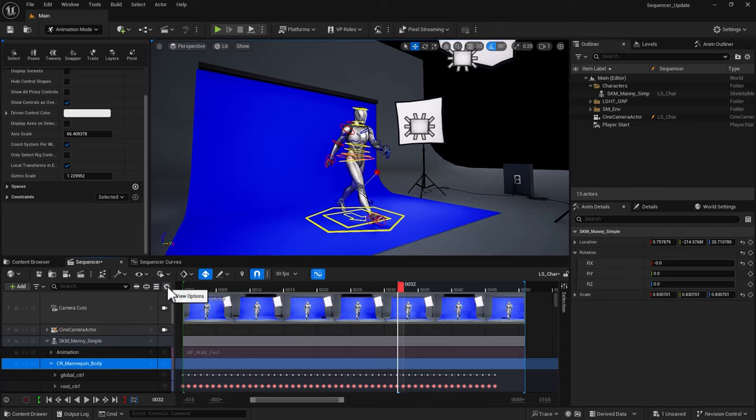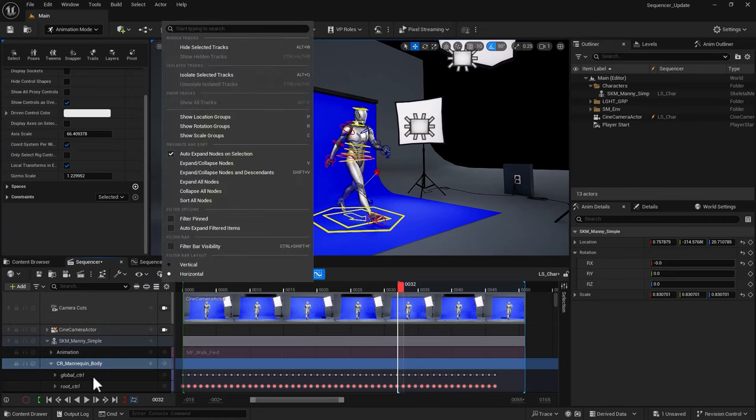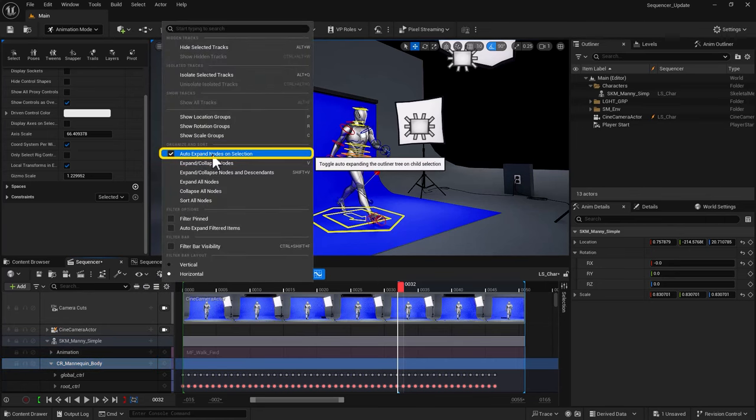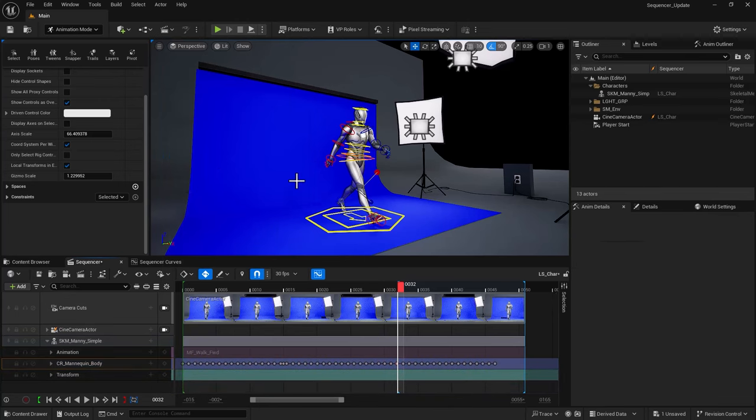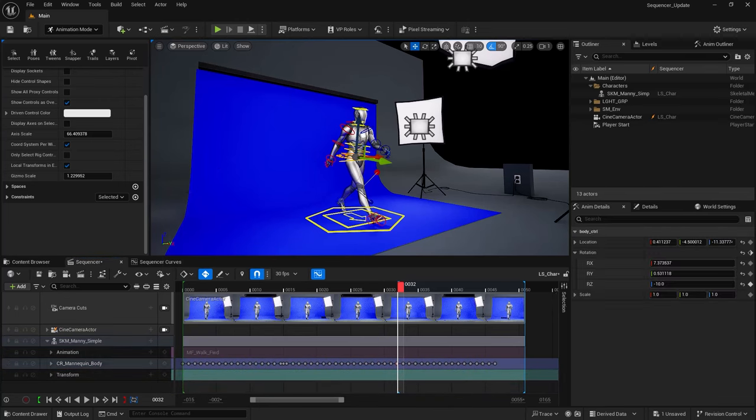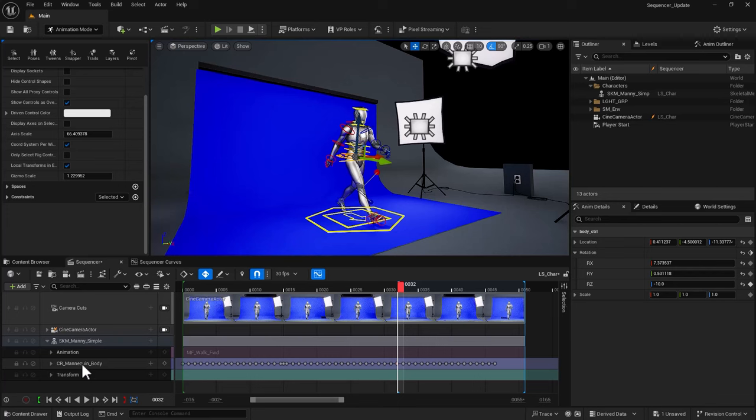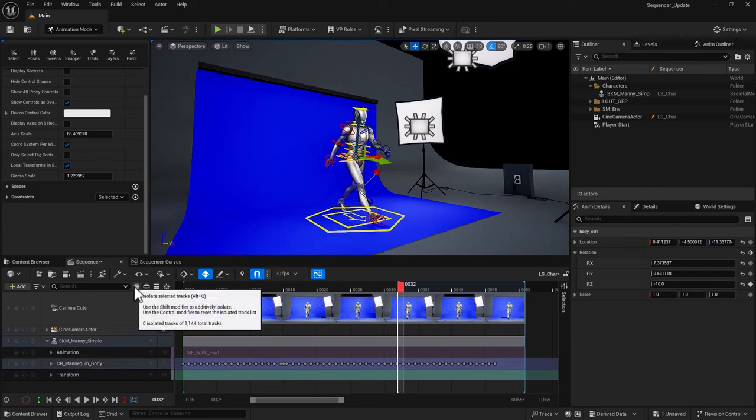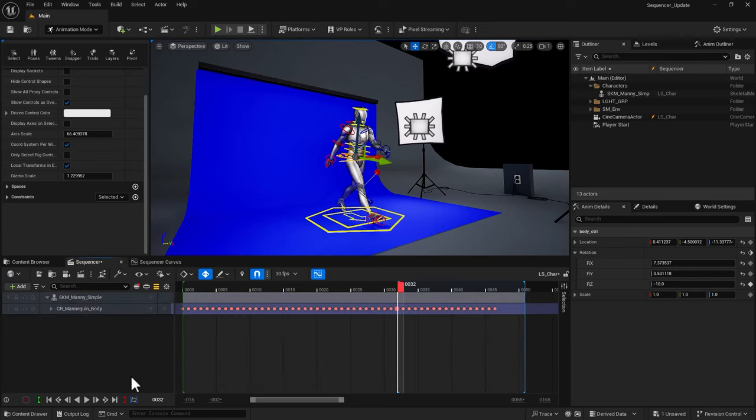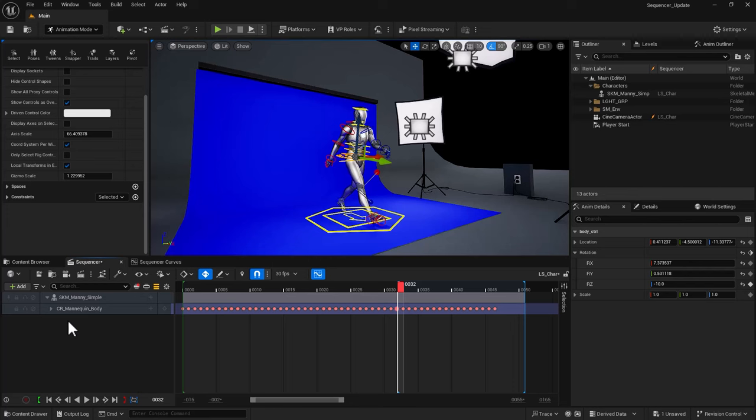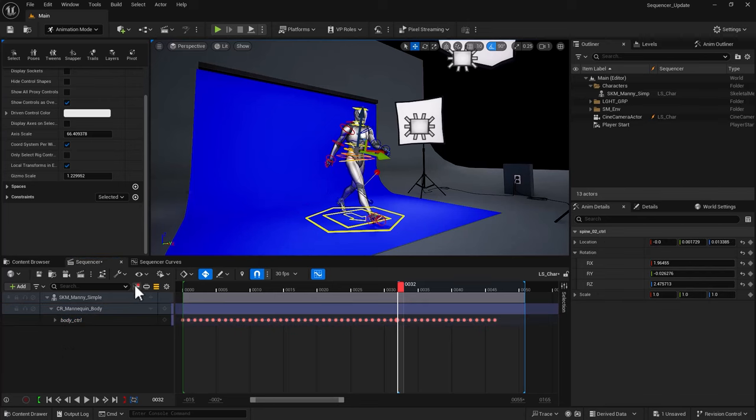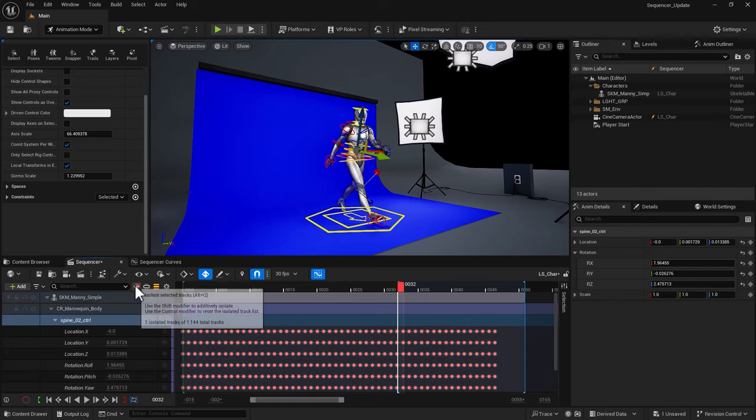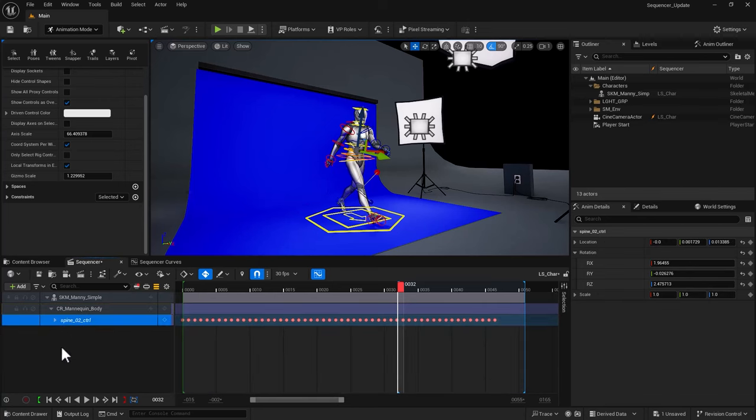So if I go into view options within my sequencer, turn off this auto expand nodes on selection. And from this point onward, I can go ahead and select a control. It's not going to auto expand anymore. You may say, Reza, hang on a second, we still need to expand it and find it. Well, with that selected, use isolate. And that is going to just isolate the body control for you. Or if you have something else, you can turn on and off isolate. And it's going to only isolate that control for you.